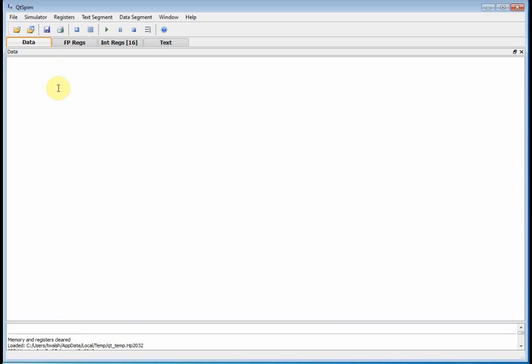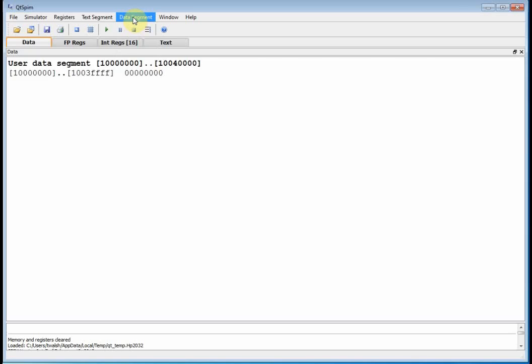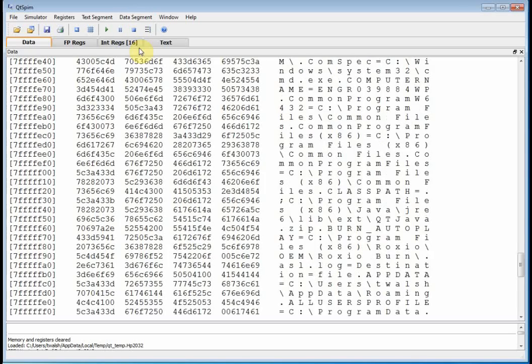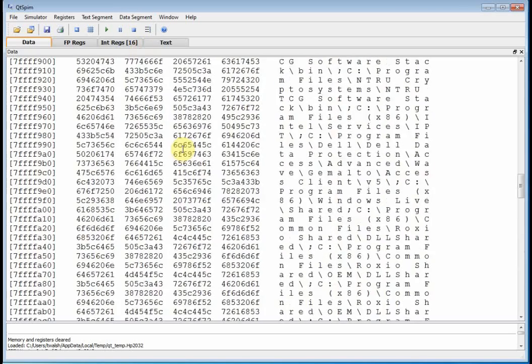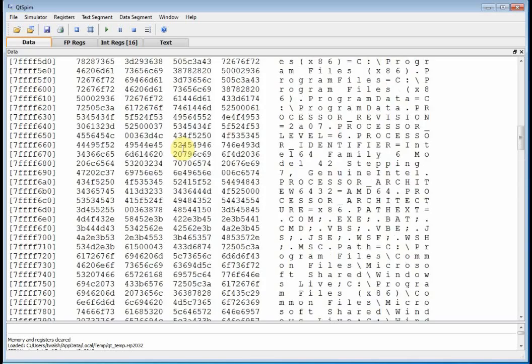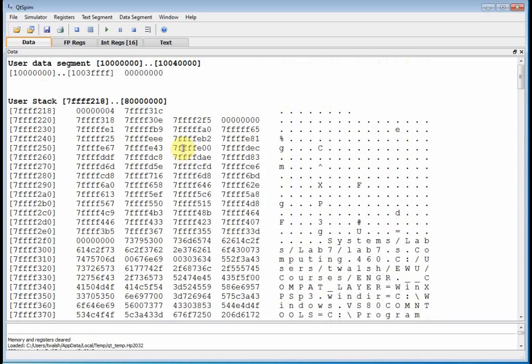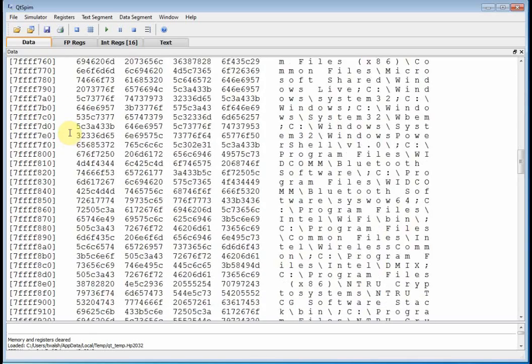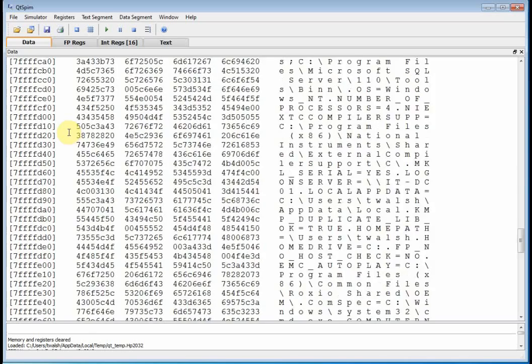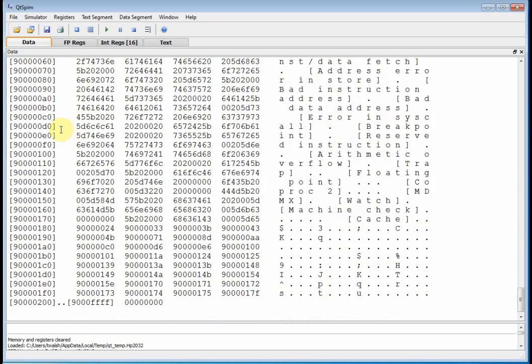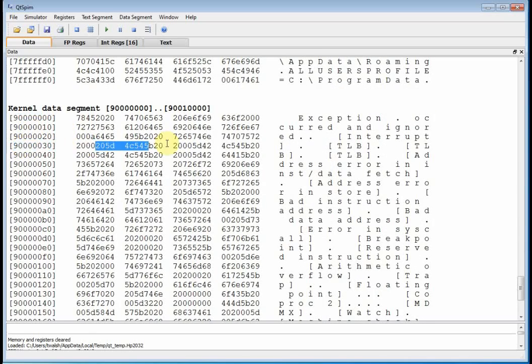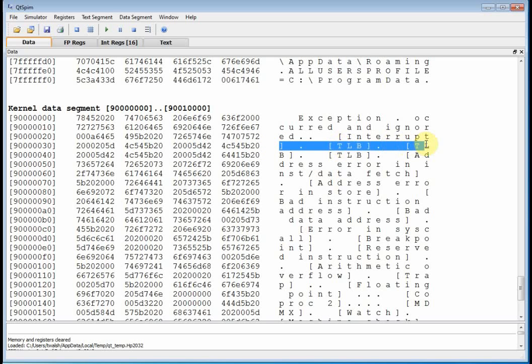All right. I'm going to turn everything off of my data segment. Well, we don't want to do that. Let's put it all back in there because we'll want to see that. So now I've got my user data. I've got my user stack and then I've got the kernel. And the left is the memory location and then the right is the data that's actually at that memory location.